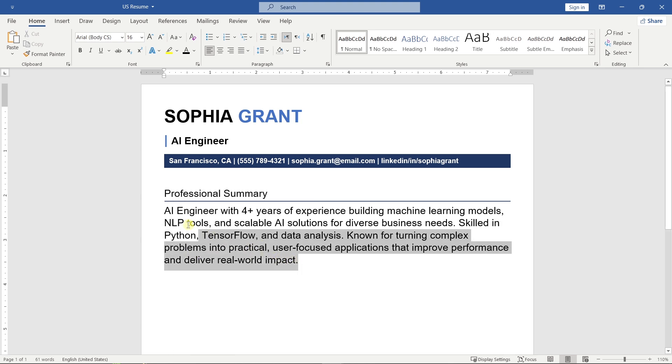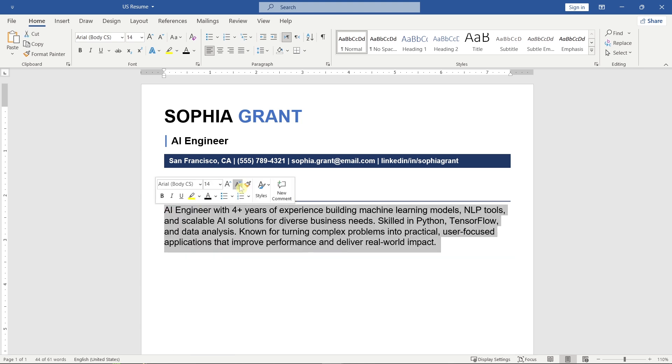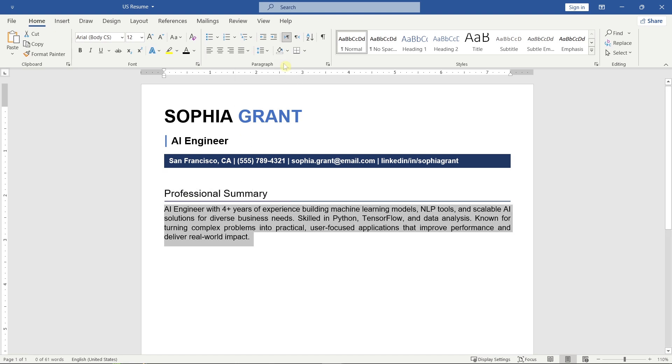In this section, write a few short lines about who you are, your strengths, and the type of role you're looking for. Or, think of it as your elevator pitch.